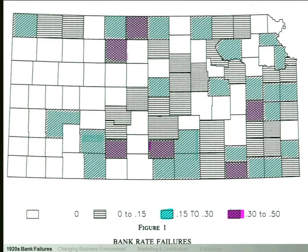Once banks have deposit insurance and know their depositors will not lose money if the bank fails, the question is whether this encourages banks to take on riskier behaviors. It's a classic asymmetric information problem — moral hazard. A bank with deposit insurance may make riskier loans, loans with a higher risk of default, because the bank knows its depositors won't be hurt. Without deposit insurance, the burden falls on the depositors to keep track of what the bank is doing.